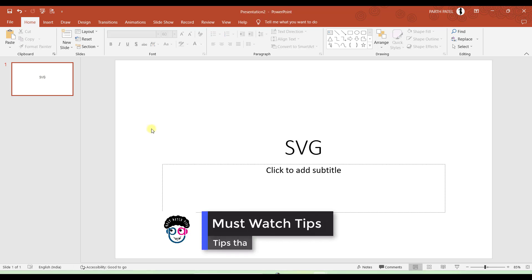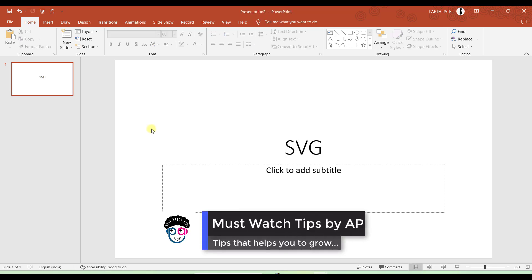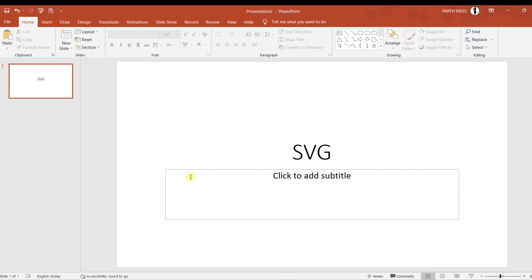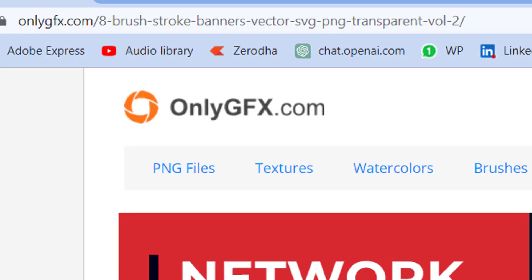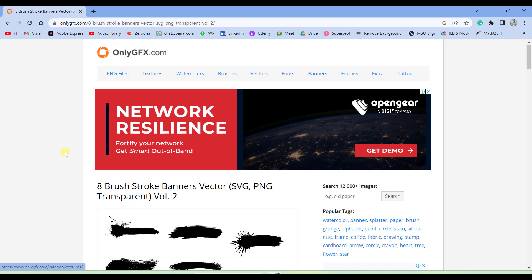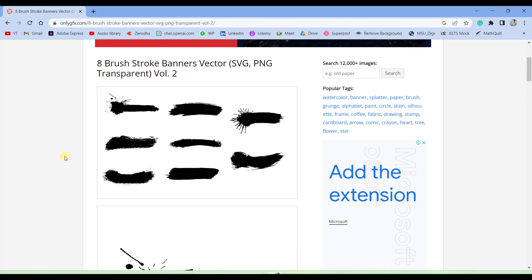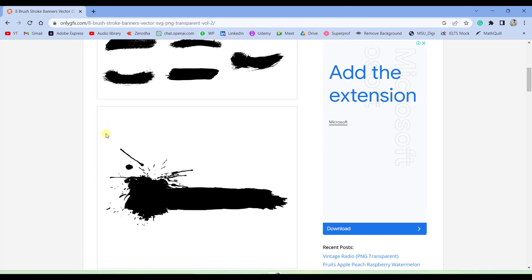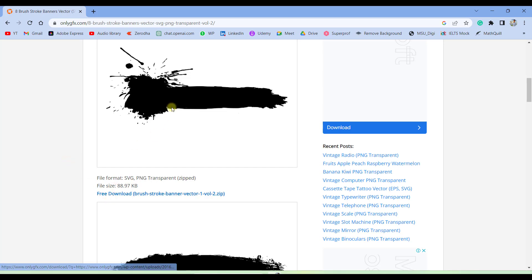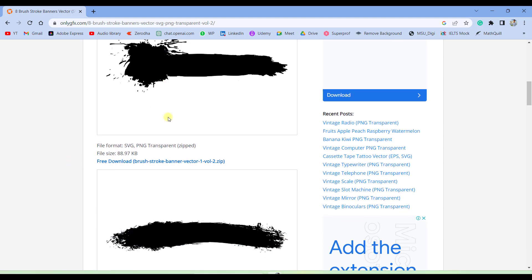You need to download it only in the SVG format. If you don't find SVG format brush strokes, then you can simply click on the link which is provided in the description, which will land you directly to this website onlygfx.com, where there are different types of brush strokes available, and that too in the SVG and PNG format. You can click on this link to download this particular brush strokes and use it in your presentation.